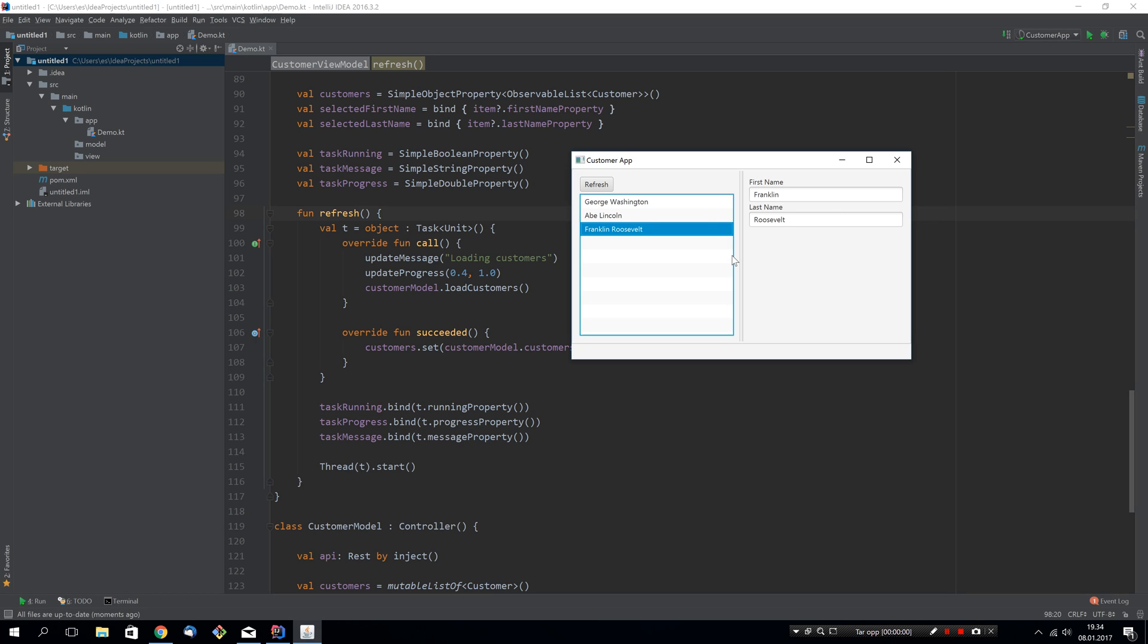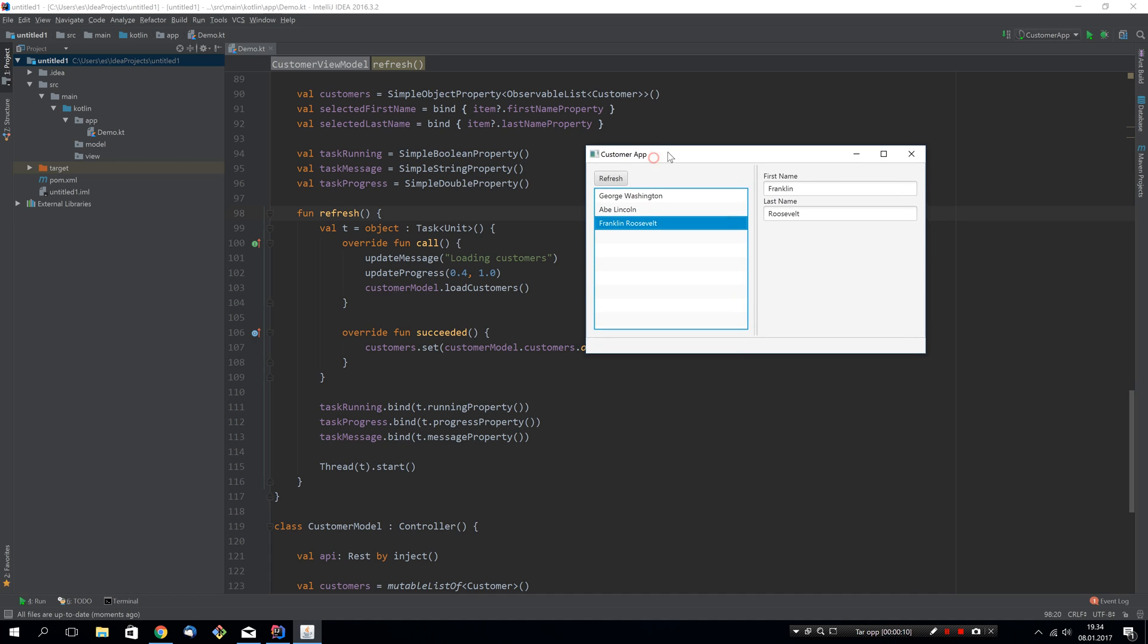Yesterday we improved upon this application by utilizing as many TornadoFX features as we possibly could, but there was one thing missing. If you remember, whenever you press the refresh button you will get this progress bar and the text at the bottom. This text and progress bar will be invisible as long as the remoting call is active.